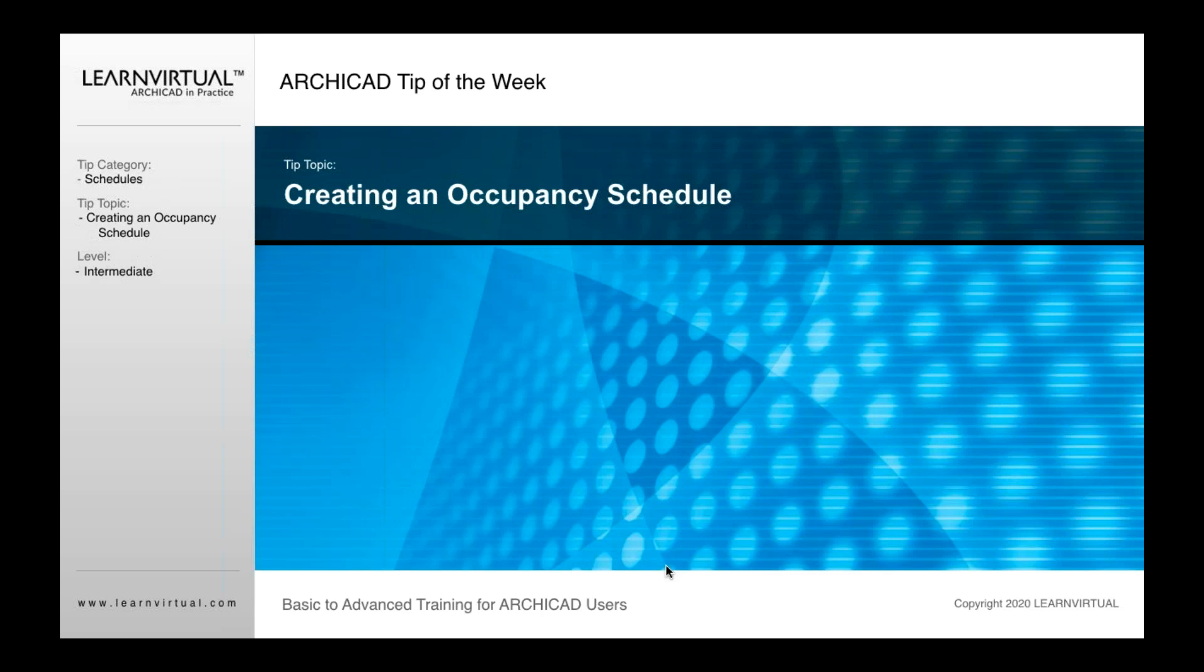Creating an occupancy schedule. What I'm going to show you here is very similar to creating any schedule in ARCHICAD in terms of the steps.